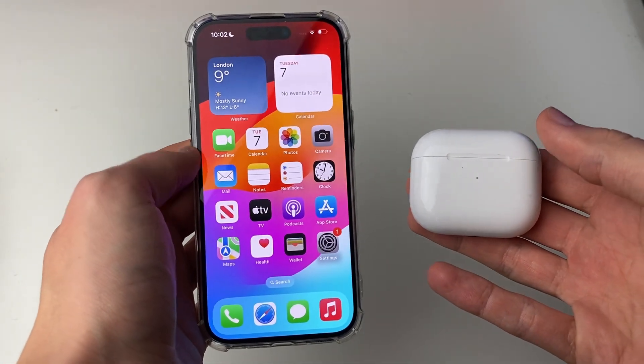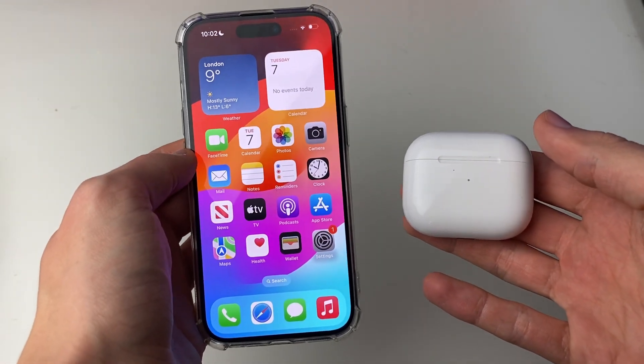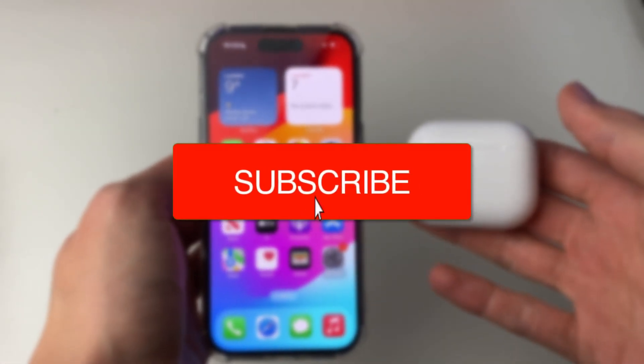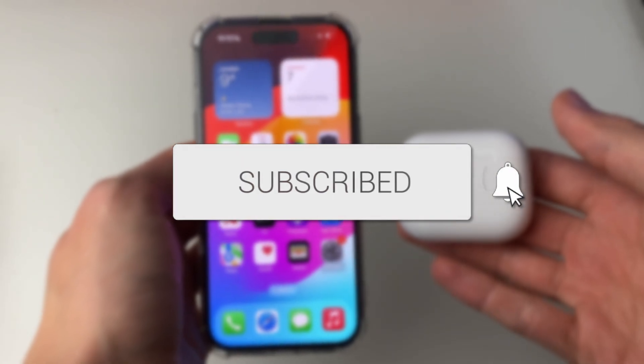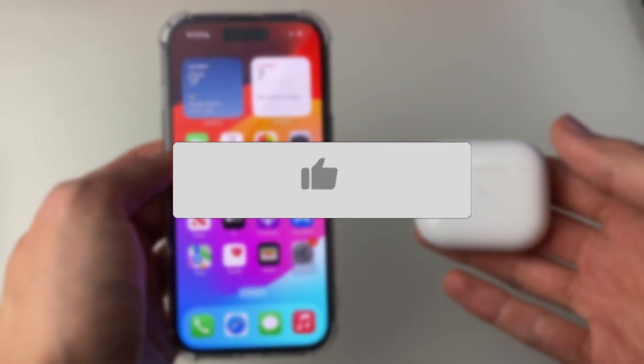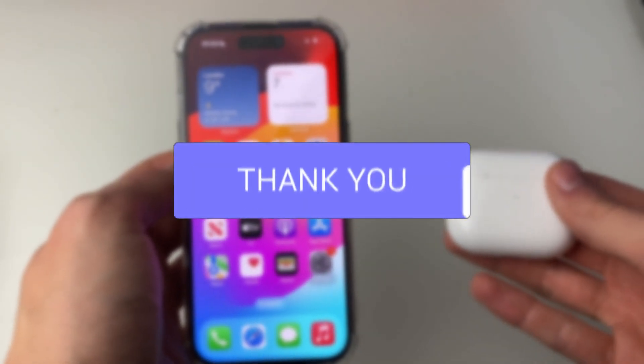We'll guide you through how to add your AirPods to the Find My app. If you find this guide useful then please consider subscribing and liking the video.